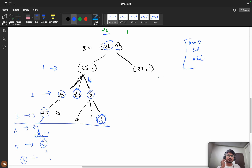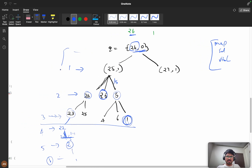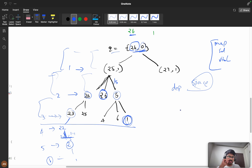One more thing: I used a pair to store the value and depth, but that's not required. Every time you come to a new level you can store depth directly using a new queue at each iteration rather than storing it in a pair, saving space complexity. Try it out yourself.